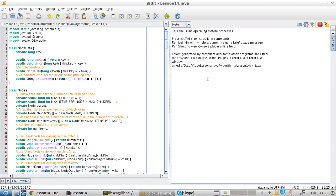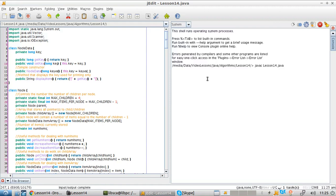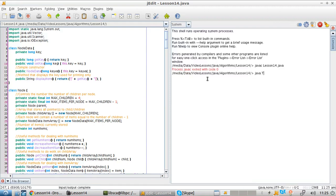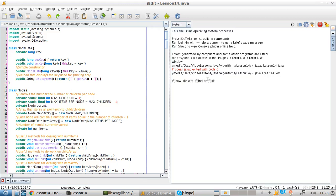Let's build the code and execute it. We have options: show, insert, find, and exit. Let's put some values in.